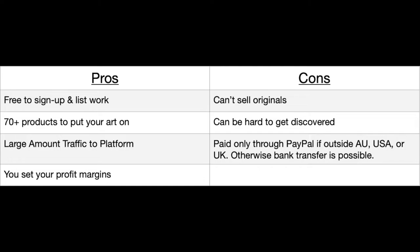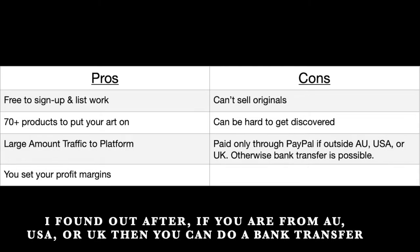Some of the cons I think are you can't sell originals, it's just print on demand, it can be hard to get discovered because there are a lot of artists on this website and you are only paid through PayPal. At least that's how it is for me in Canada. If that's different for you in another country please let me know in the comments below.